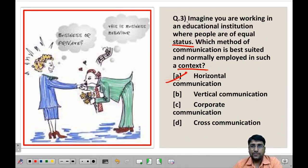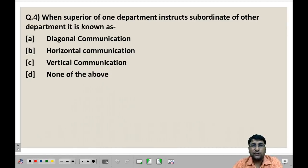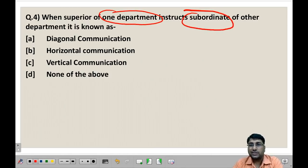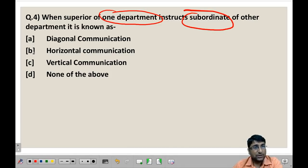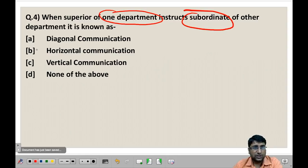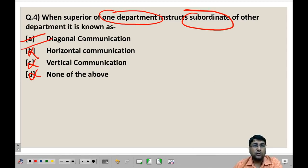Next question: When a superior of one department instructs a subordinate of another department, it is known as? Options are diagonal communication, horizontal communication, vertical communication, and none of the above. Diagonal communication occurs when a superior of one department communicates with a junior of another department for scheduling or important work. Horizontal communication is between same-level people of different departments. Vertical communication is between a superior and their own subordinate. So the suitable answer is diagonal communication, because here a superior of one department is talking to a subordinate of another.